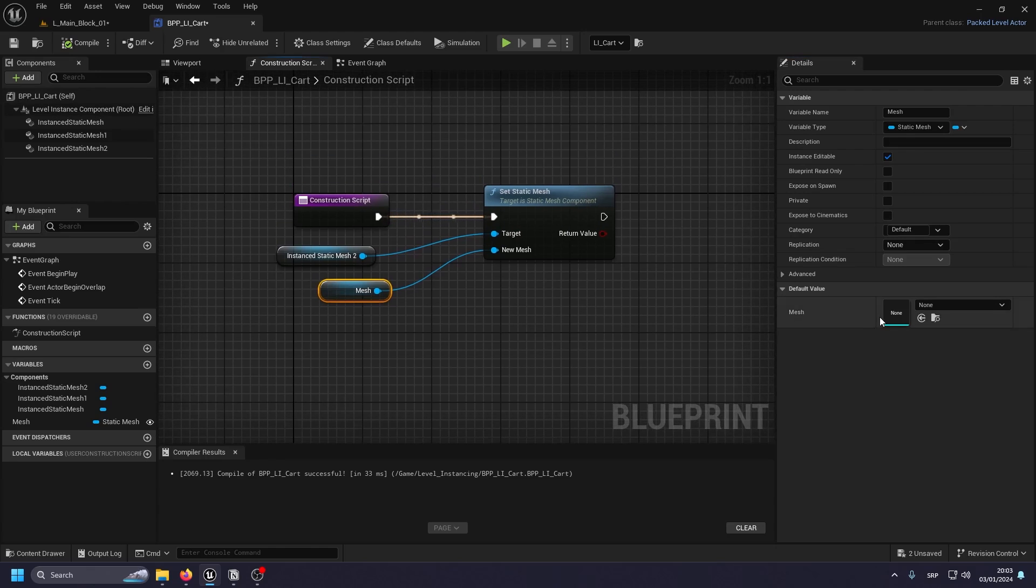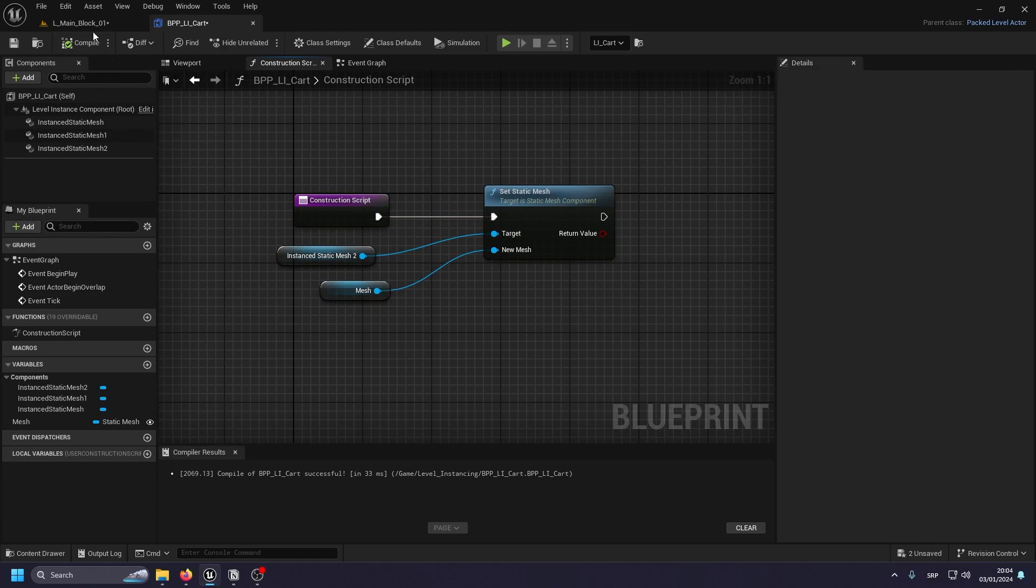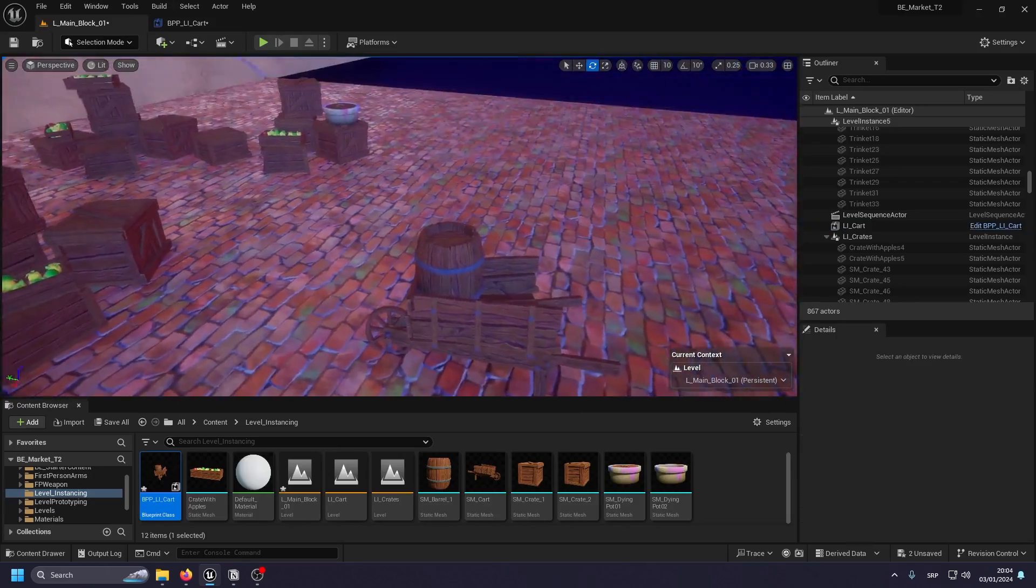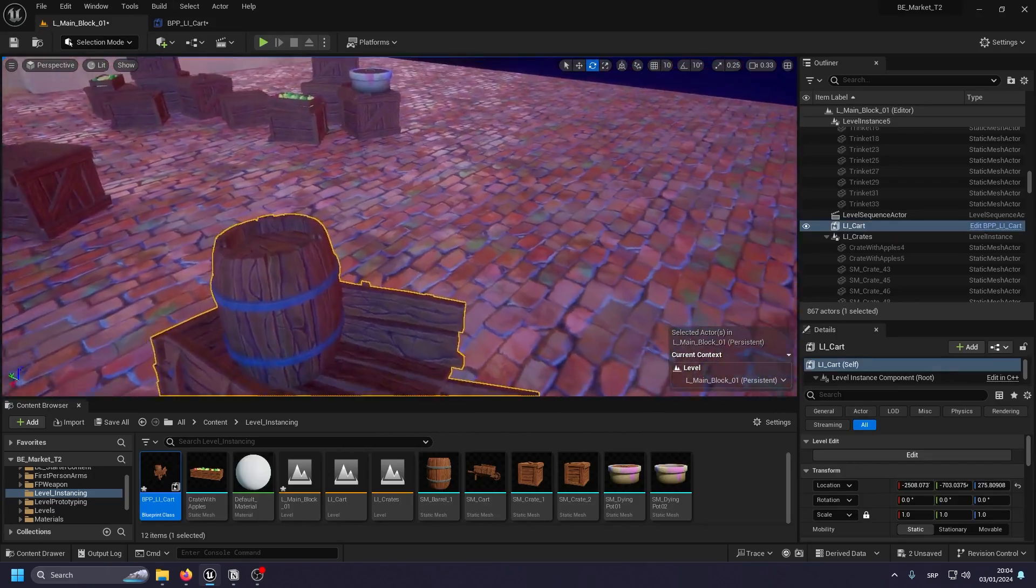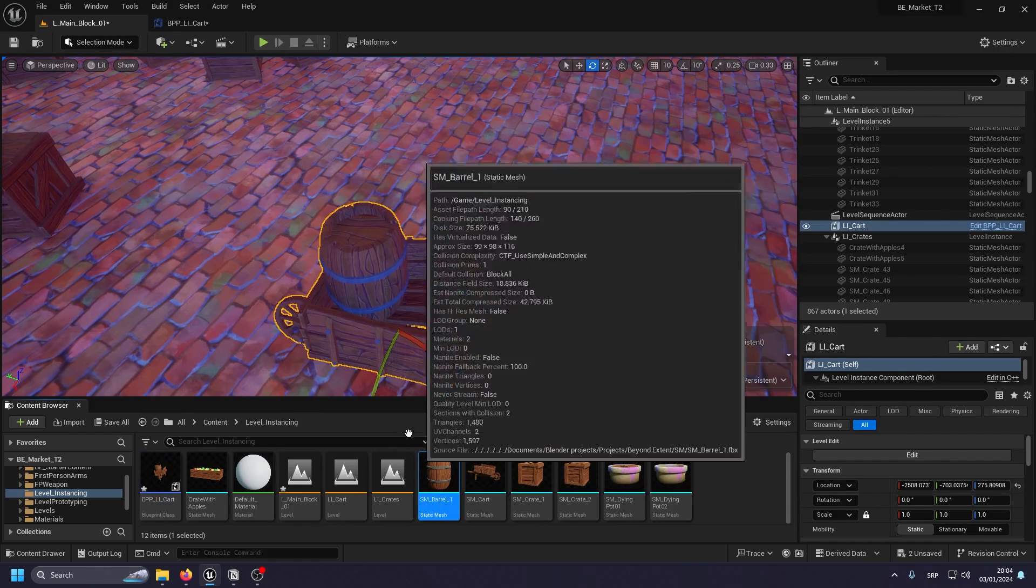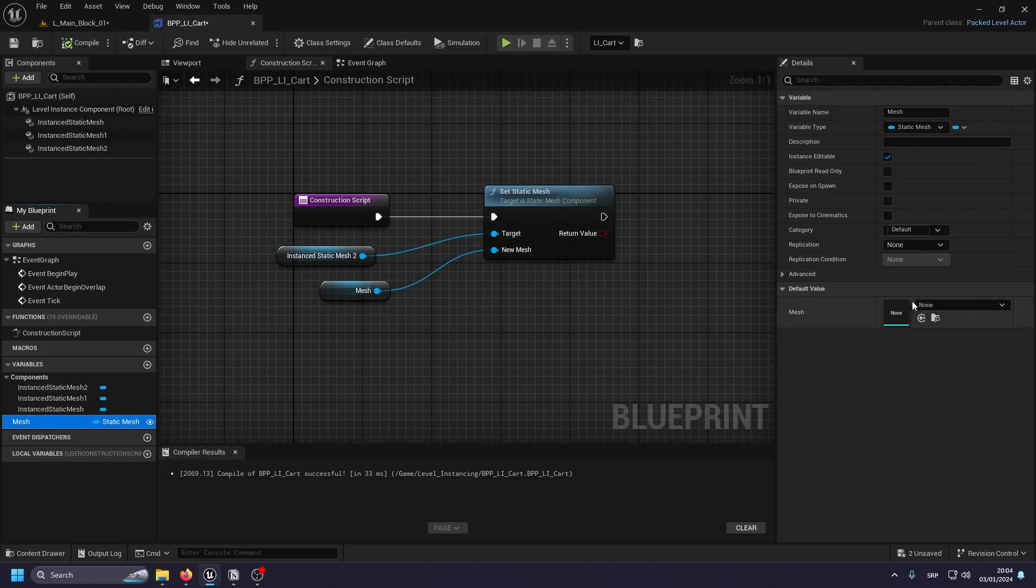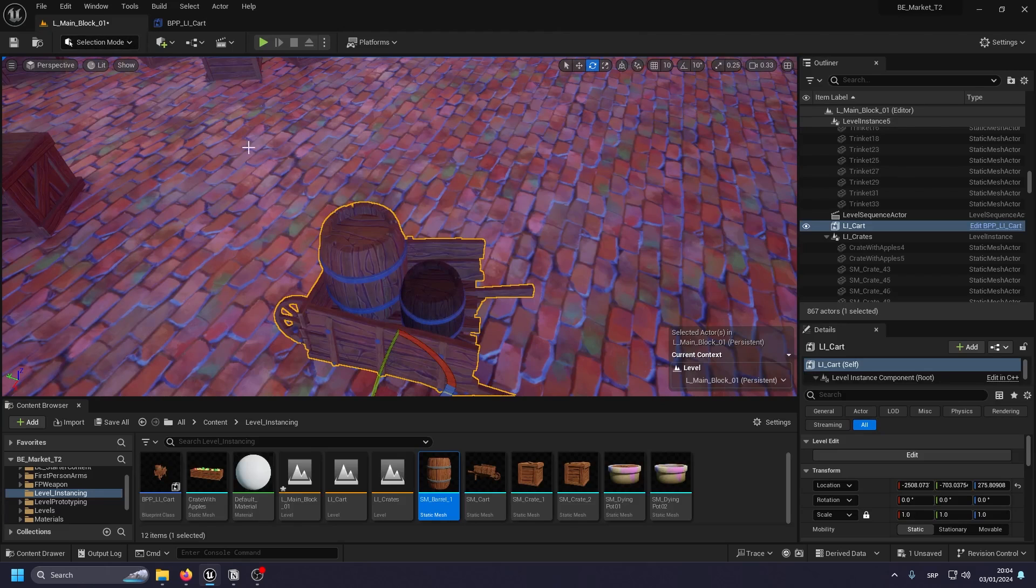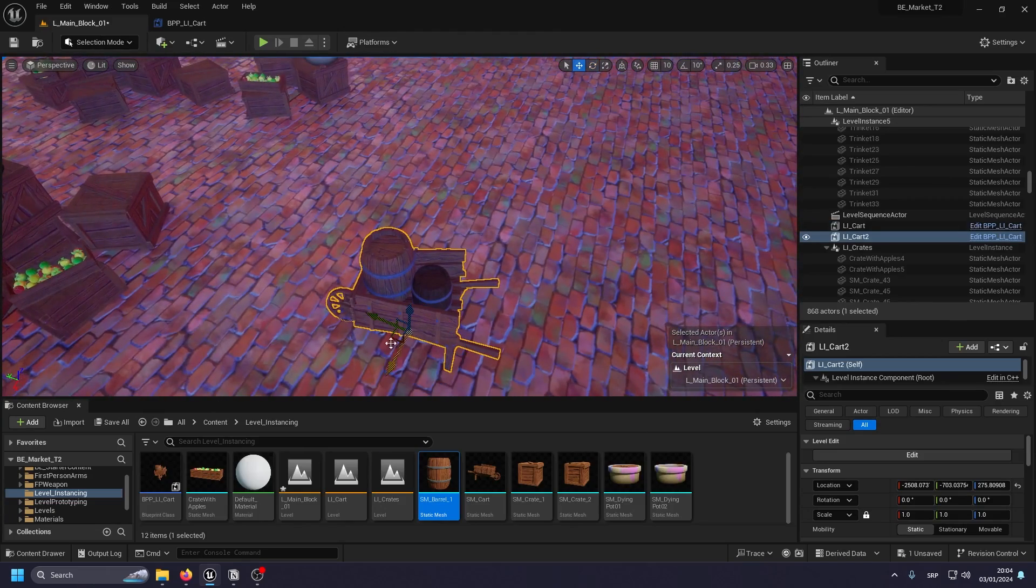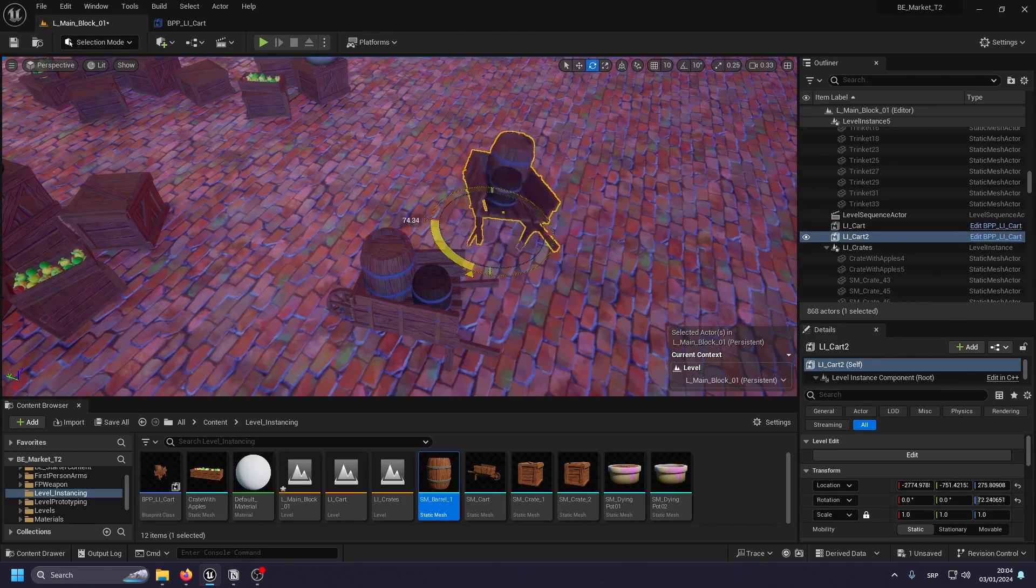So now, since this is running this construction script, you can check it inside the level immediately and you can see we lost the barrel. So what we do is we actually just select the barrel here. It's because the mesh is empty here. So we just want to put barrel in there for starters. See, now everything is completely fine.